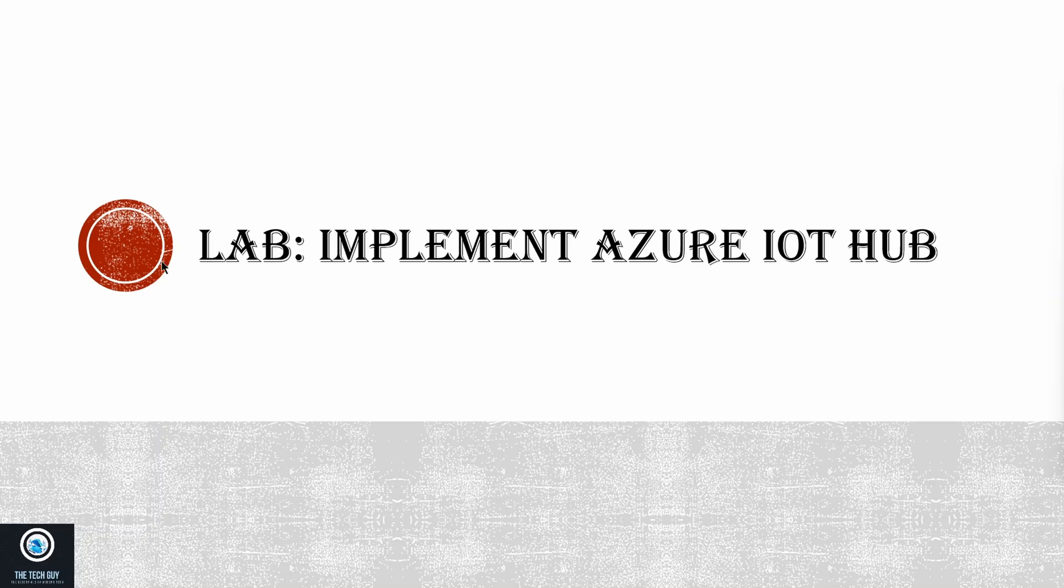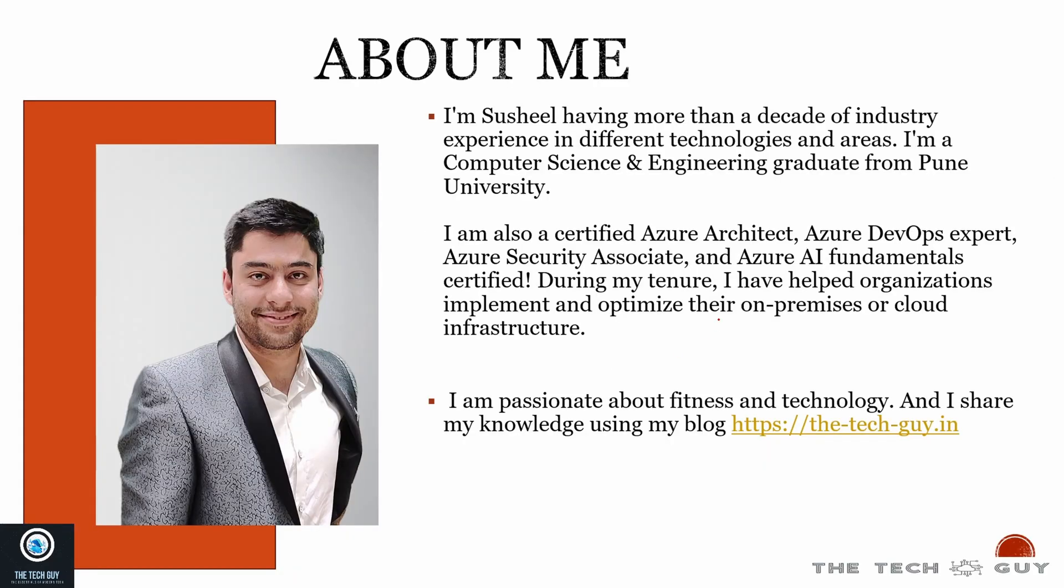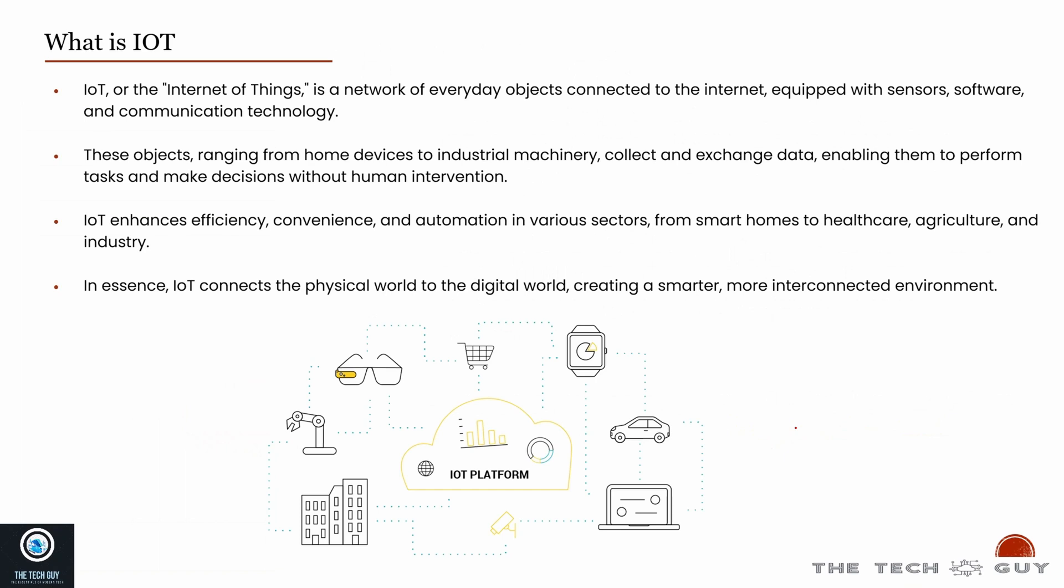Before starting, let me introduce myself. I'm Sushil, I'm a certified cloud and DevOps expert. I have more than a decade of industry experience. I'm passionate about fitness and technology and I share my knowledge using my blog, The Tech Guy dot in.